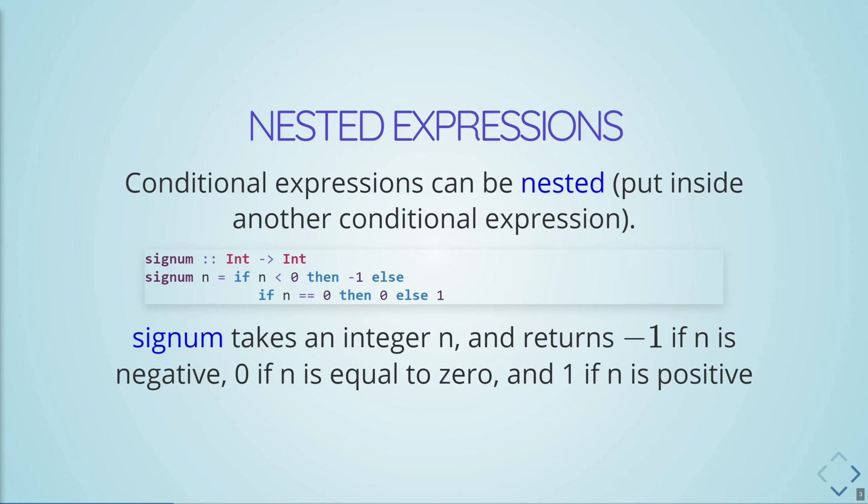An interesting thing we can do with conditionals is nest them inside of one another. So this allows us to create multiple layers of control flow. So take, for example, the function signum, which returns negative 1 if the int given to it is a negative number, 0 if the int is 0, and 1 if the int given to it is a positive number.